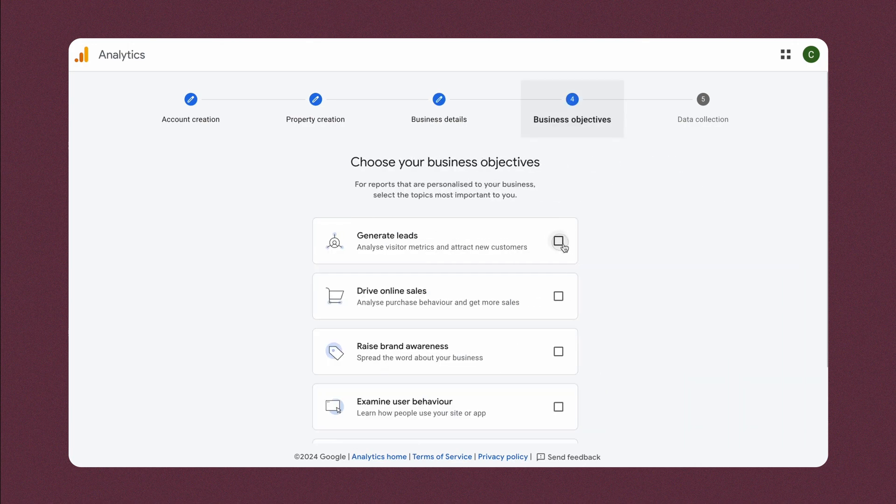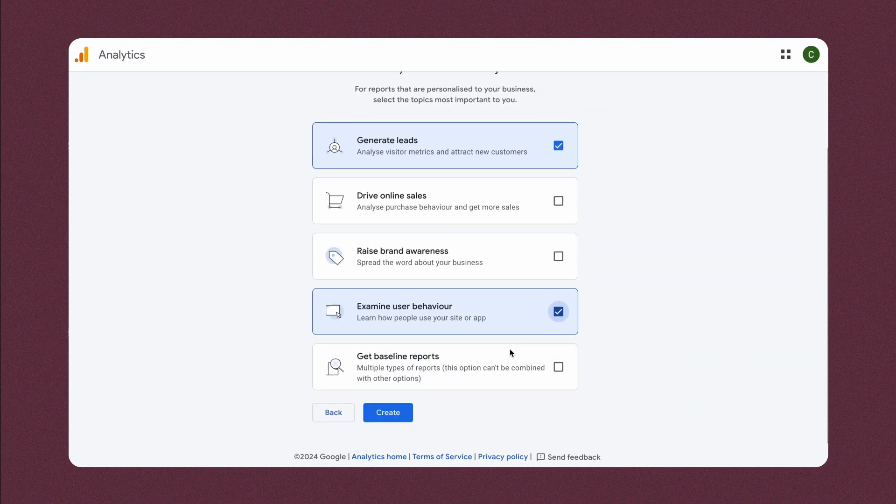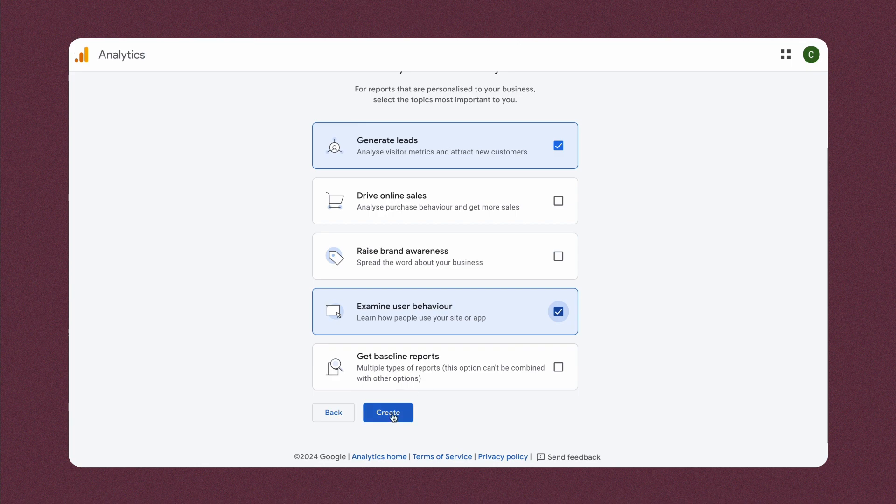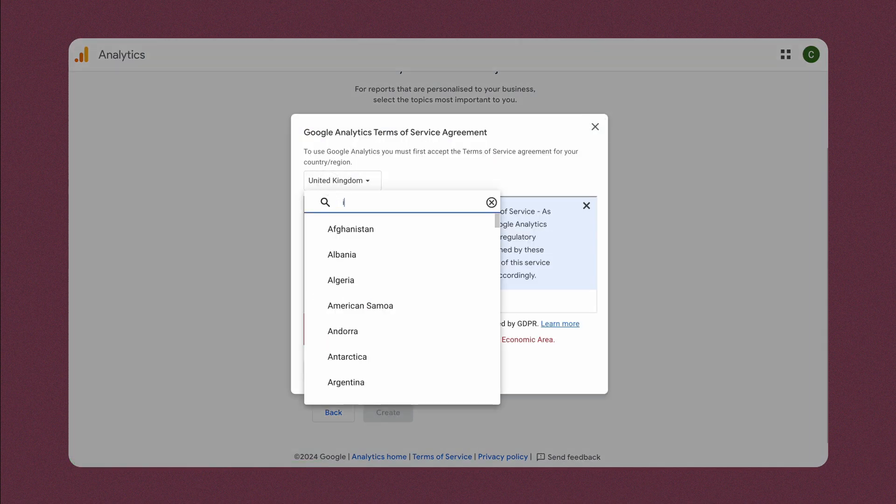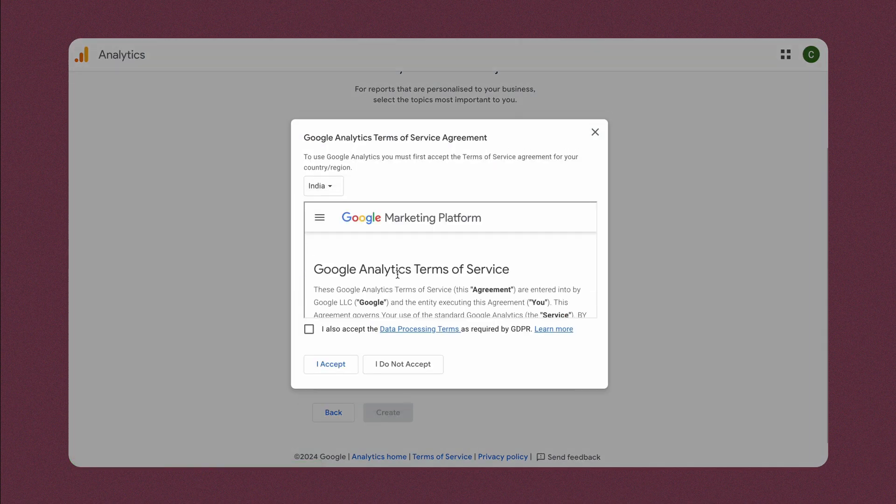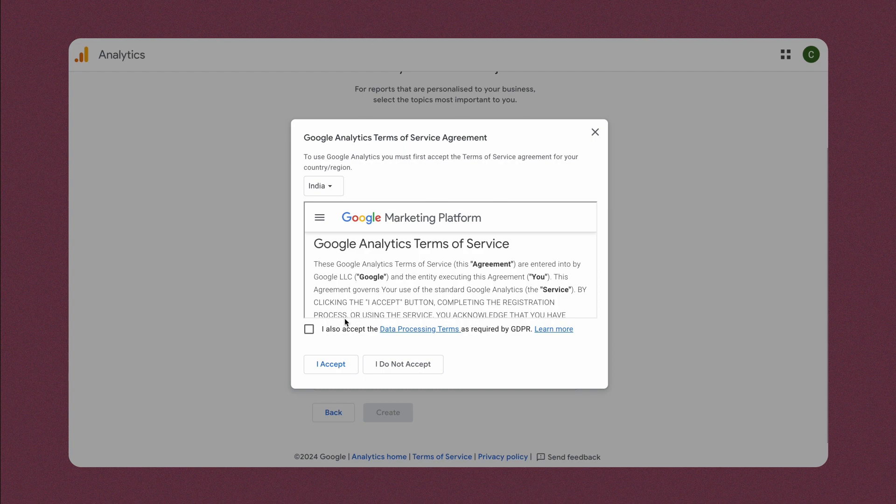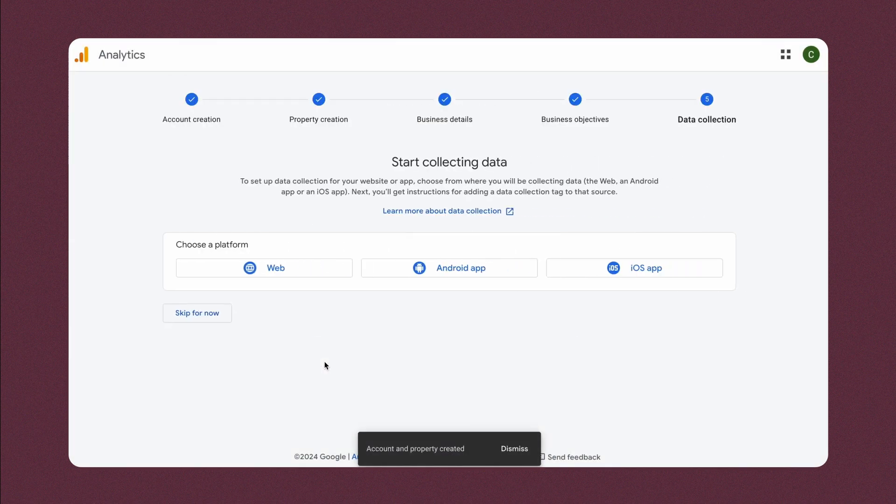And at last the Business Objectives. Then, acknowledge the Terms and Conditions. Your Analytics account is ready for the configuration.